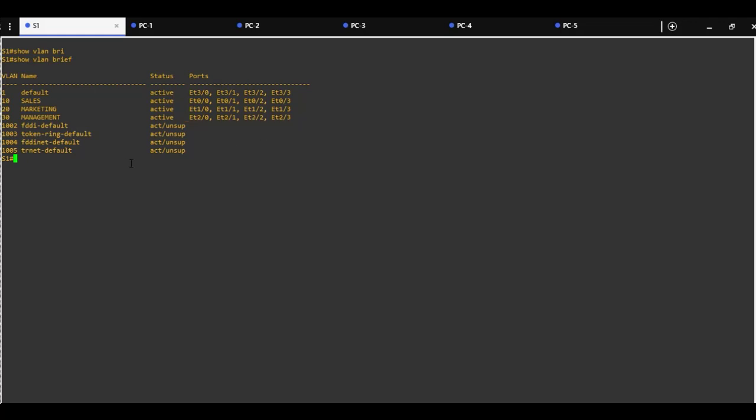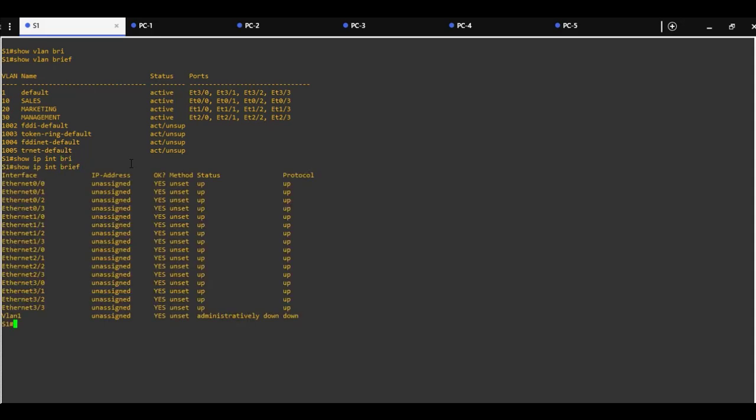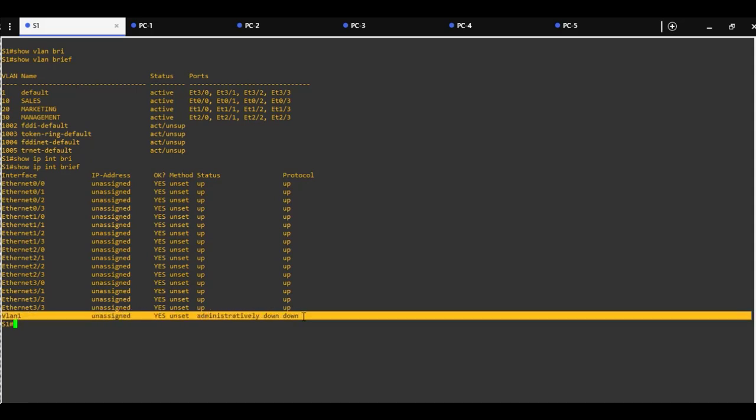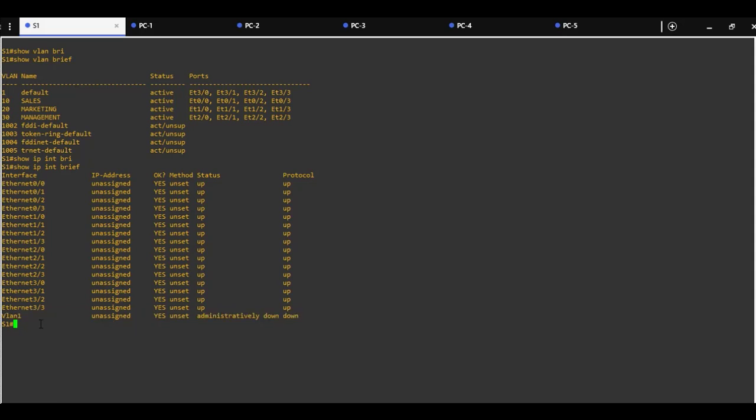Show IP interface brief will give us information about ports on the switch. The switch virtual interface is in state down, so it's not activated.